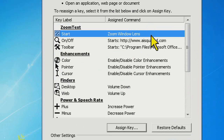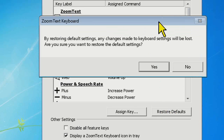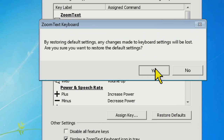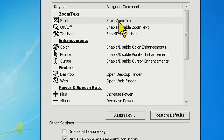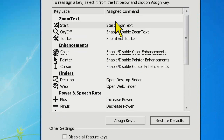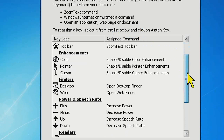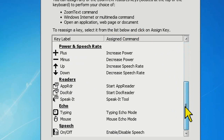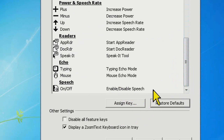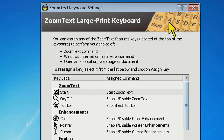If you ever get stuck and think you really messed things up, click on the restore defaults button and it will bring you back to the factory defaults. So that's a little in-depth look at the keyboard software — all of those function keys across the top are reassignable.